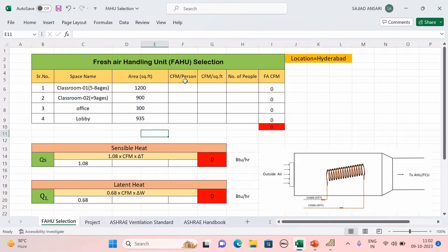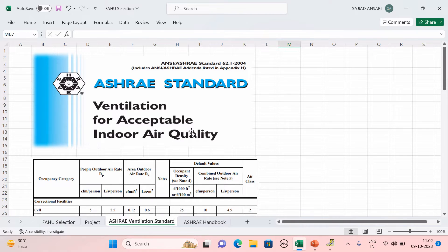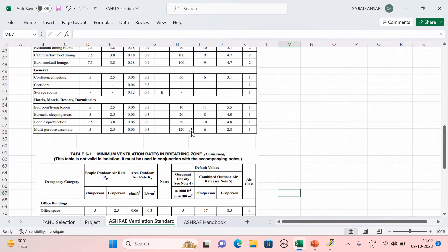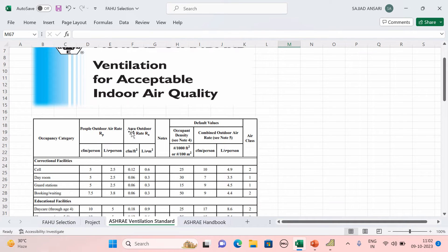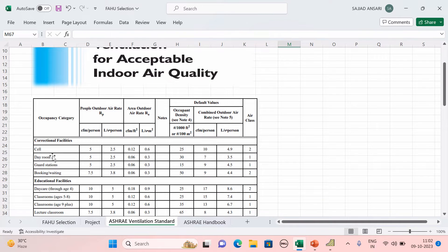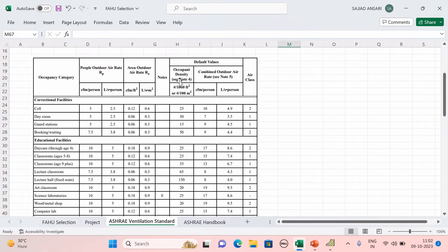Next we need to find out the CFM per person value. This value — CFM per person and CFM per square feet — you get from the ASHRAE ventilation standards. Opening that now: when you open Table 6.1, Minimum Ventilation Rate in Breathing Zone, based on occupancy category they give you CFM per person and CFM per square feet values.